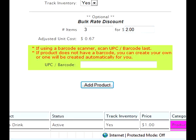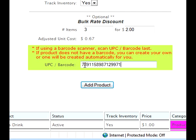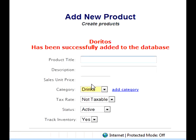Finally, you have the option of assigning a UPC or barcode to the product. If a product already has a barcode on the package, you can scan it in here.